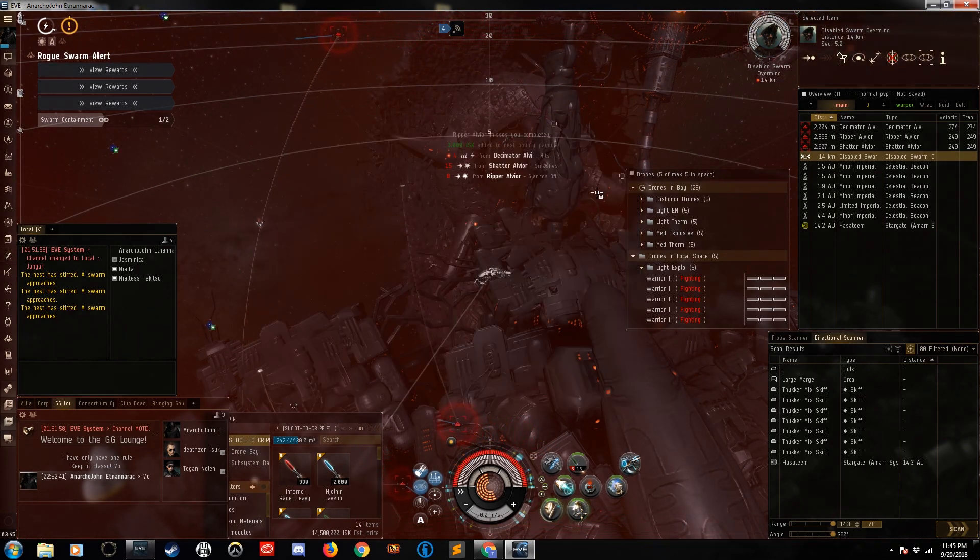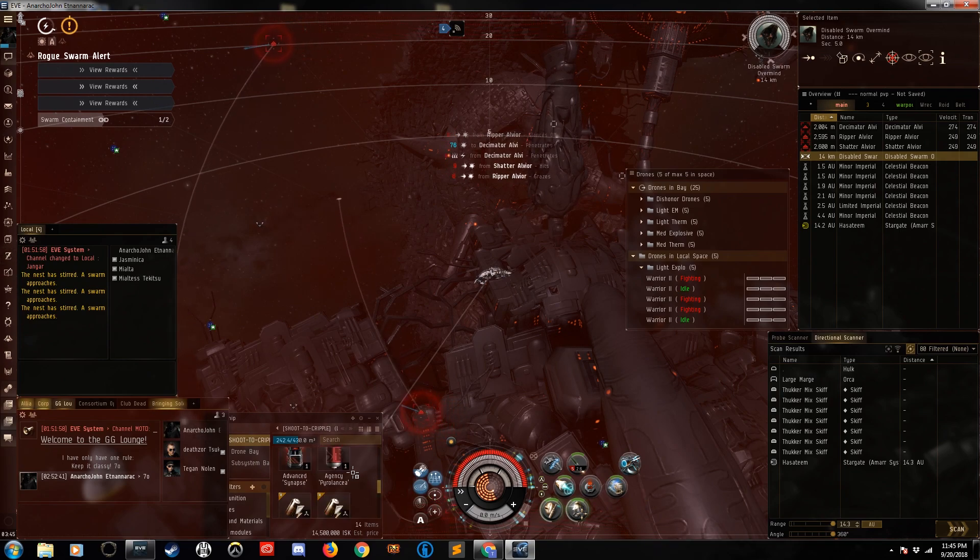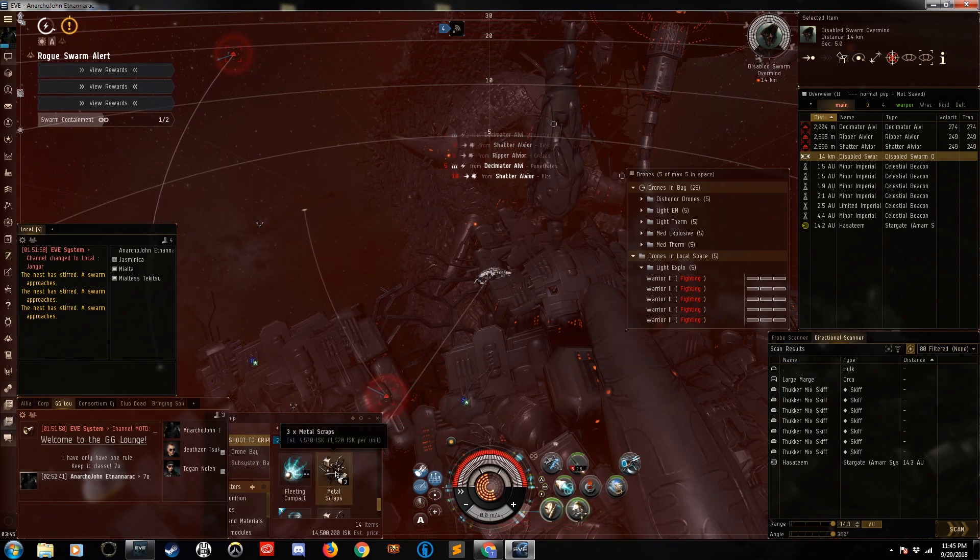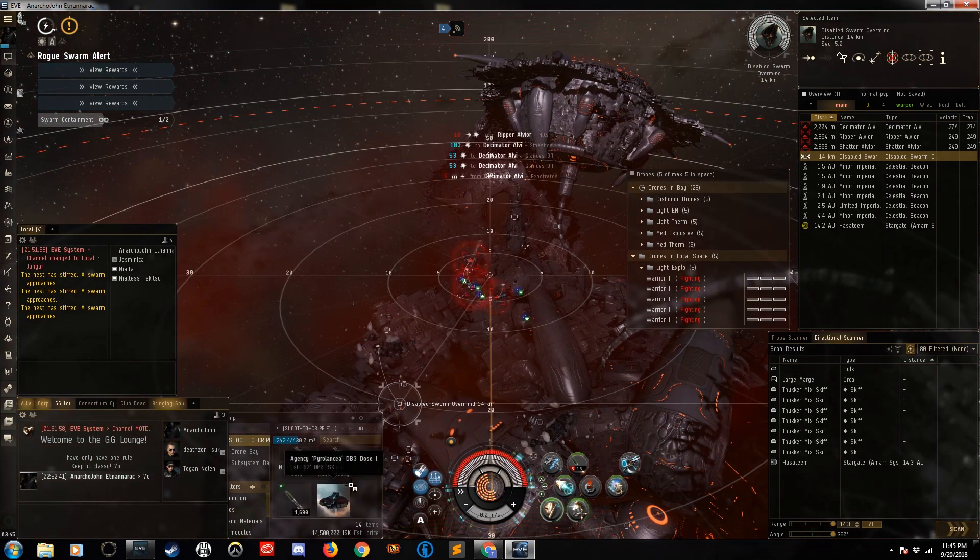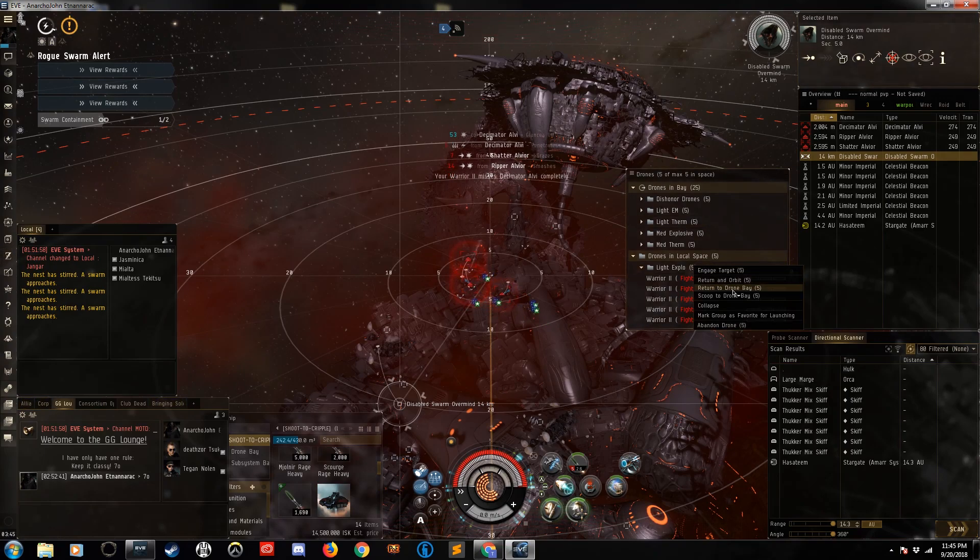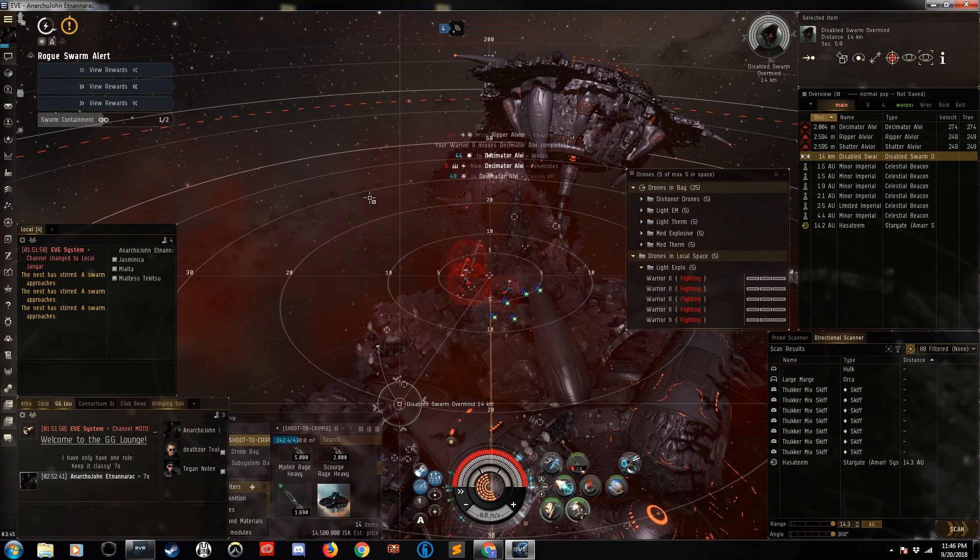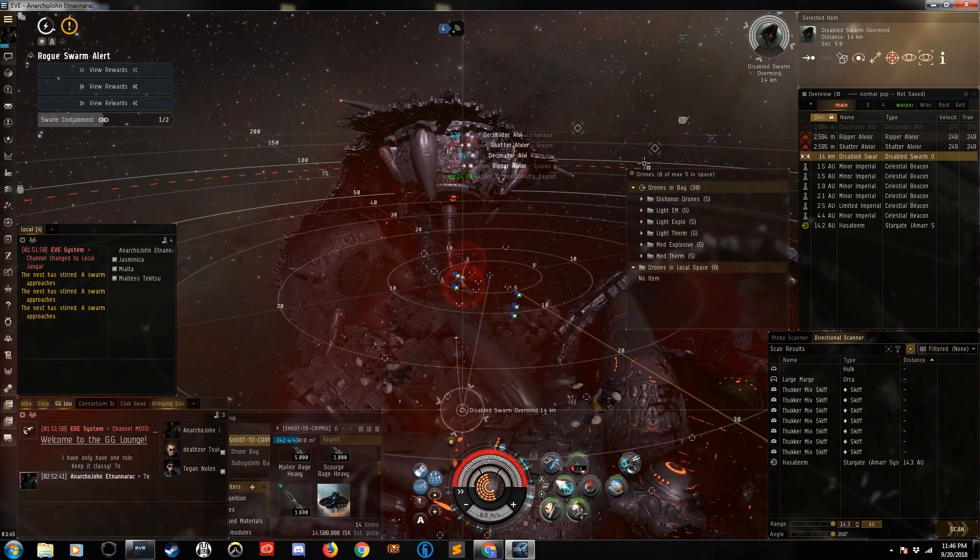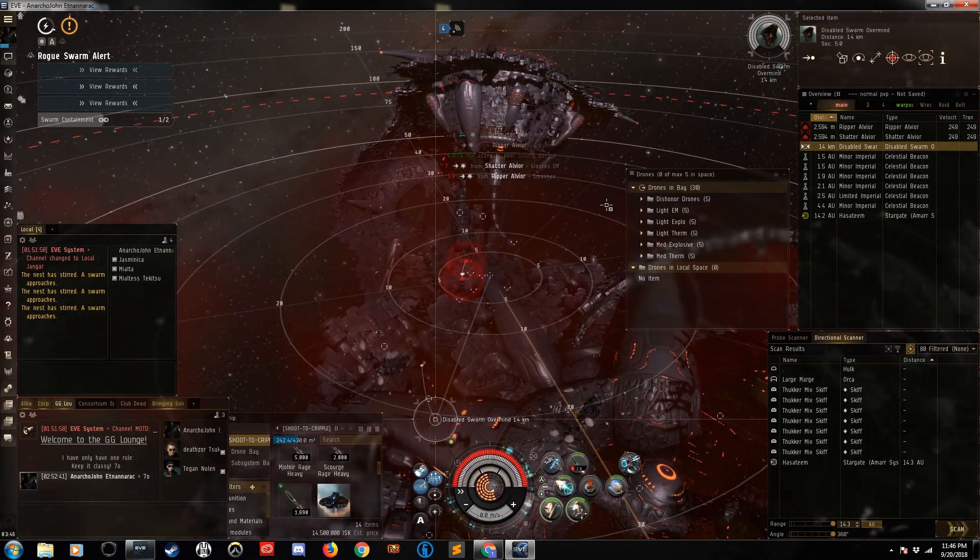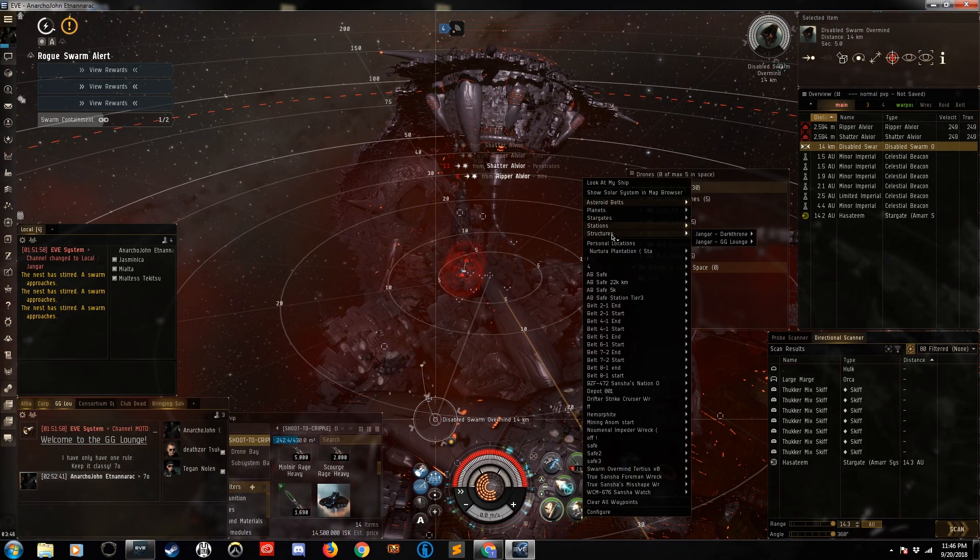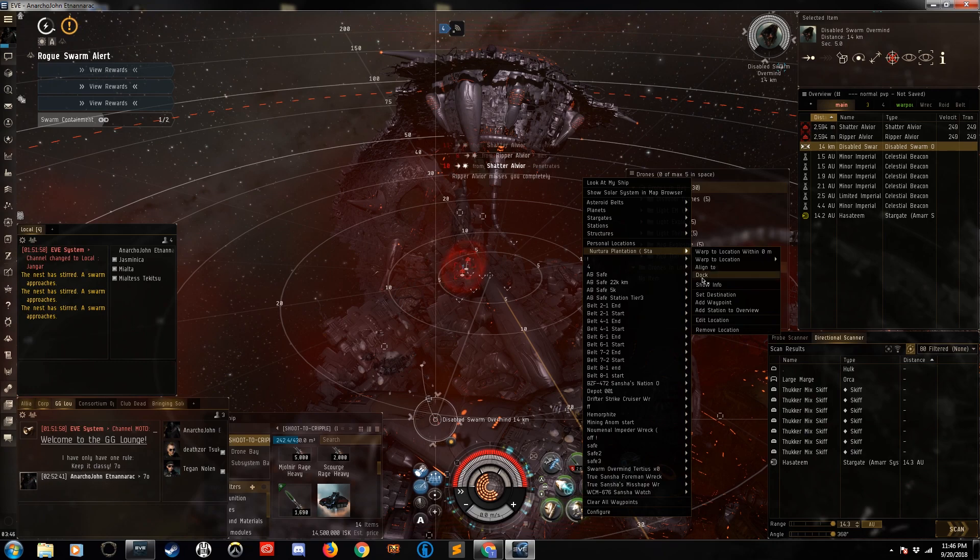So we salvaged the site. We got any components off it? Now we only got metal scraps. All right. So pull these guys in. We're going to head to the station and we will look at some of the rewards I've been getting. Dock up.